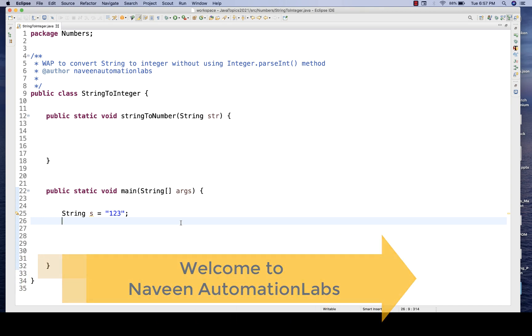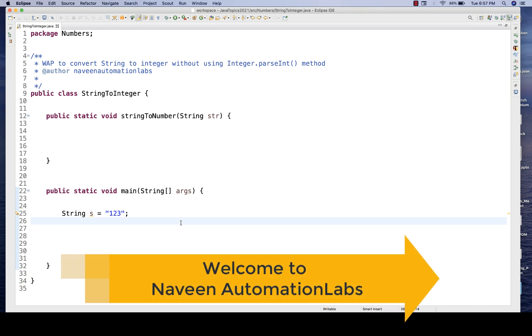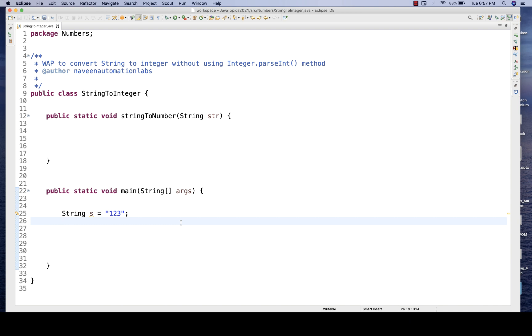Hey guys, this is Naveen here. Welcome back to Naveen Automation Labs. Today we are going to talk about a very famous interview question: convert a string to integer without using any Integer.parseInt method in Java.